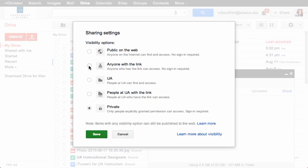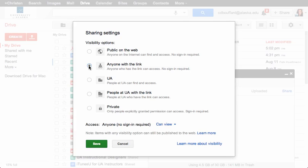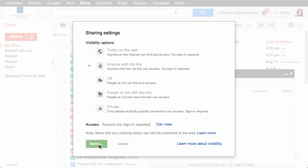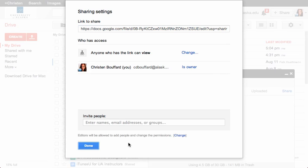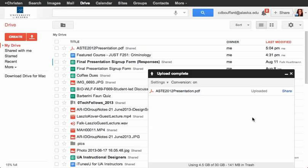So if I wanted anybody with the link to my presentation to be able to view it, what I can do is select that option and hit save. And now if I send the link to my presentation to anybody, whether it be class members, to my instructor, to my mom and dad, they would be able to see that particular presentation file. There we go.